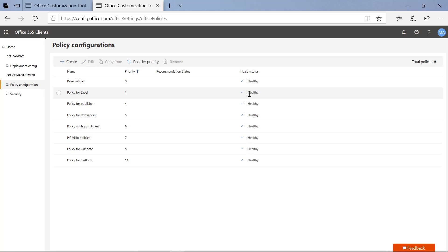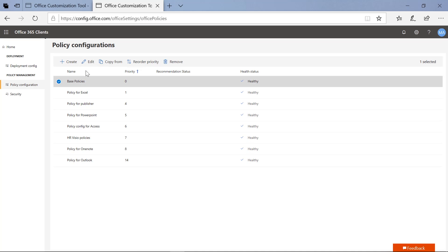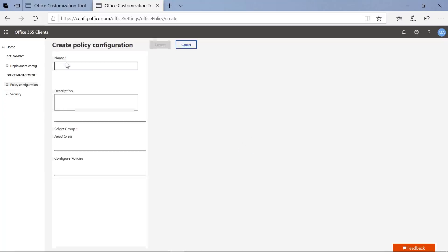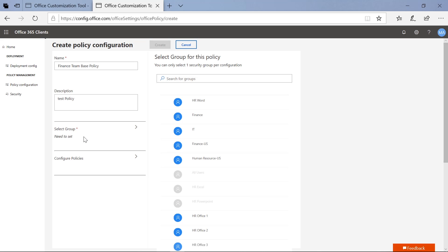Creating a cloud policy is actually really simple. Click on 'Create,' or you have the option to select an existing policy and copy directly from it, in case you have a base set of policies you want to use and then modify. For this example, we're going to create one. I'll type in a name — I'm going to say 'Finance Team Base Policy' — add an optional description, and then select the group I want to attach it to. You'll see a full enumeration of groups, so I'll find Finance here.